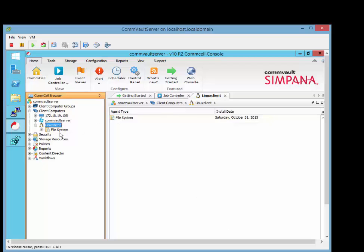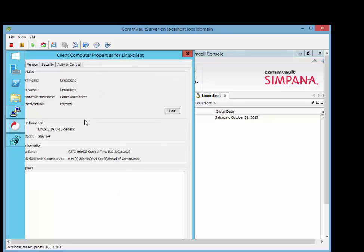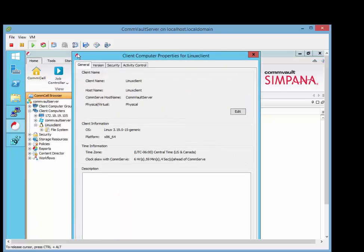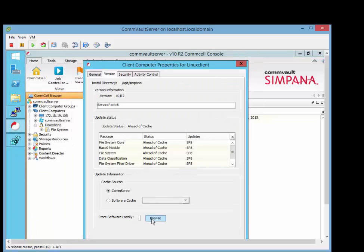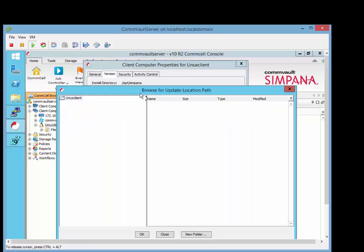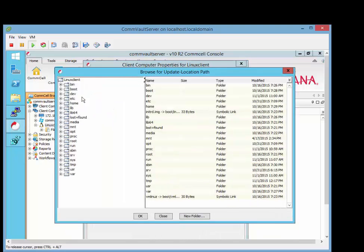So you notice I'm in Commvault now, so what I'm going to do is right-click on the Linux client, go to Properties, and a normal function is that when you can click on Version and then go to Browse, and if you can get into this, then you know you're good. Then you know there's communicating between the commserve and the client. That's the first thing. If it doesn't work, you've got something else going on.